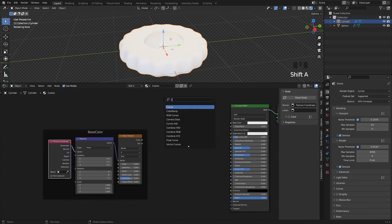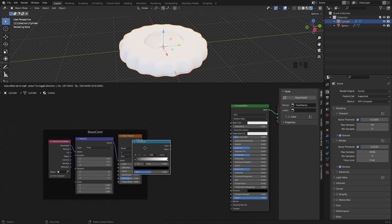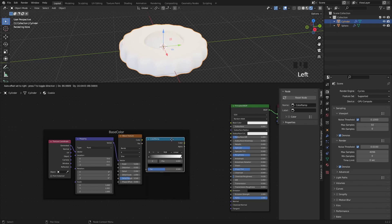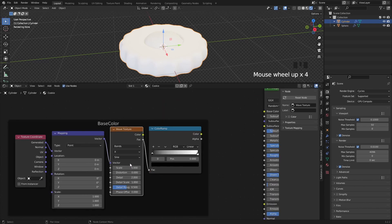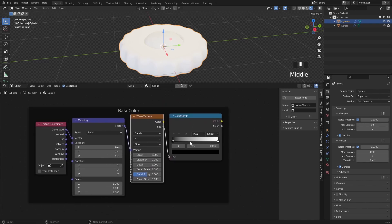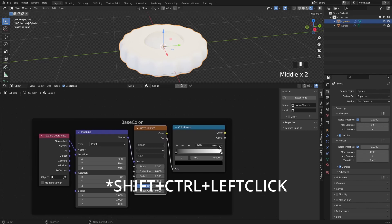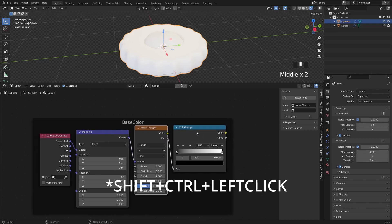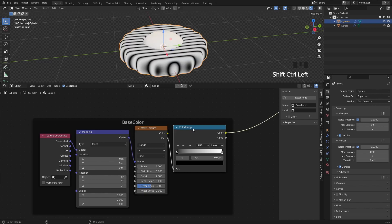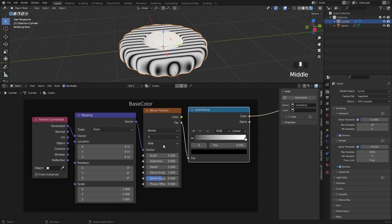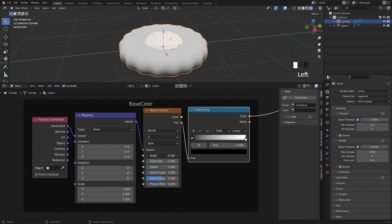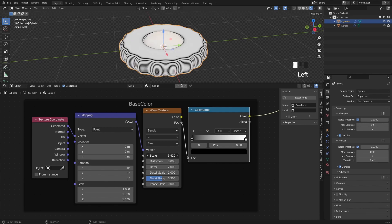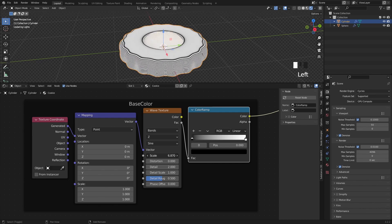We also need a color ramp, add it in and plug the factor to the factor slot. Now if you select the color ramp and press Shift Ctrl T, we can preview this node setup. This is also a feature of the Node Wrangler add-on that we enabled previously. Let's set this angle to Z and lower the scale value until you get a nice gradient on the cookie.